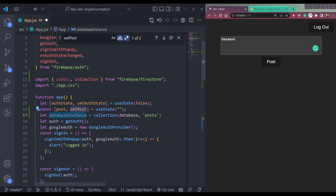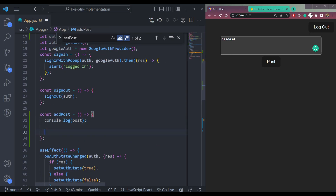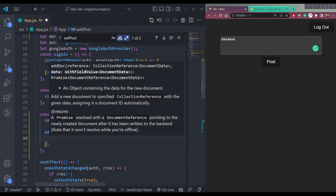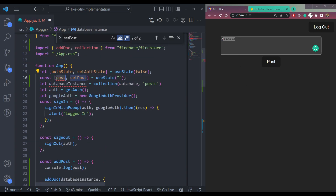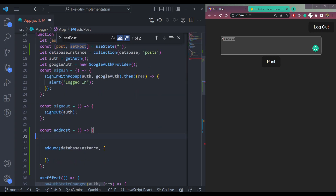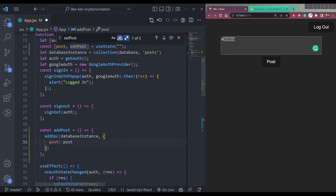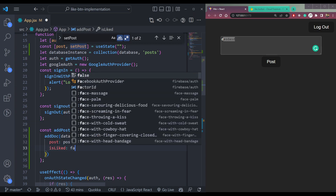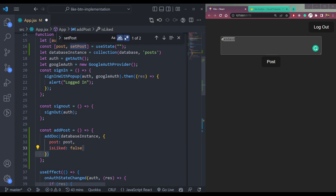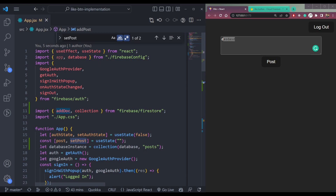Pass this instance into the addDoc function along with the data itself. The data will contain our post field. Also add a boolean field called isLiked set to false initially, because we don't need to like the post when we first create it. Save this and we are done adding data to Firestore.